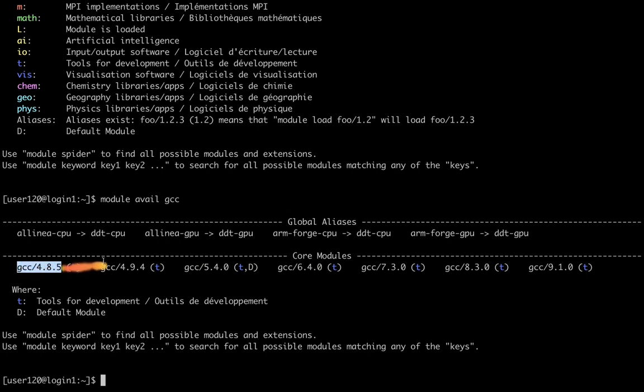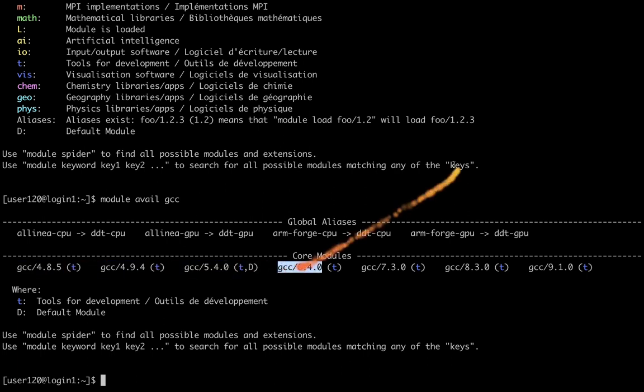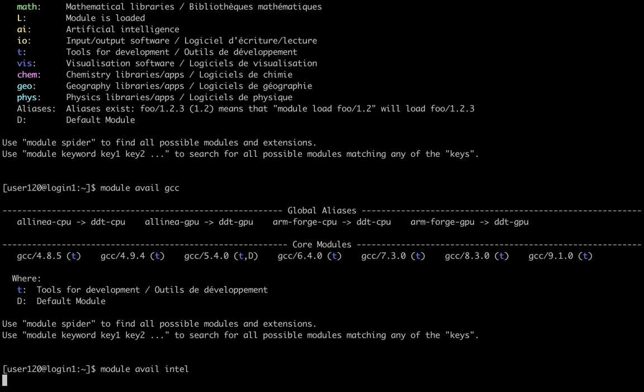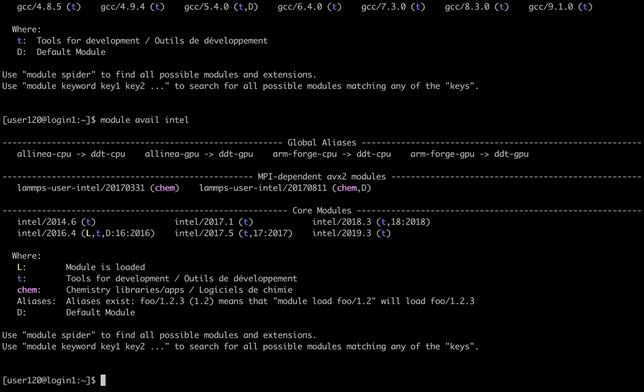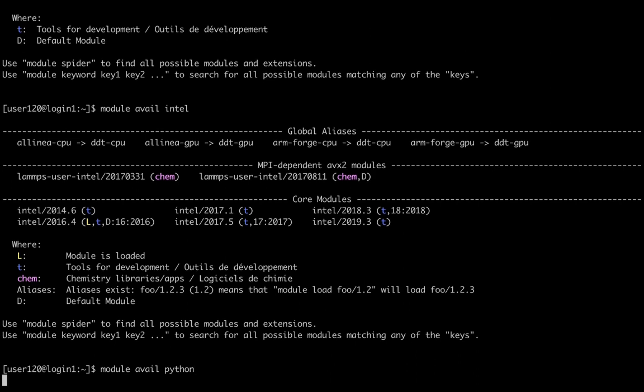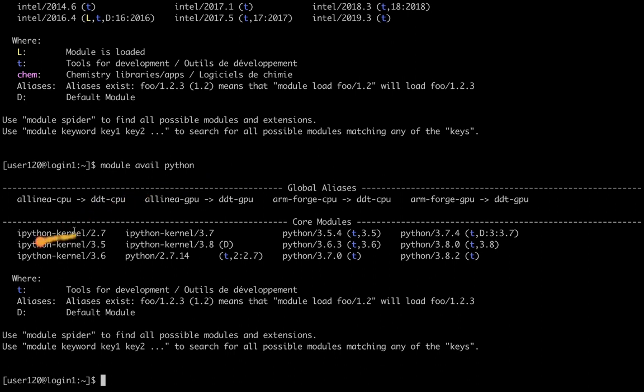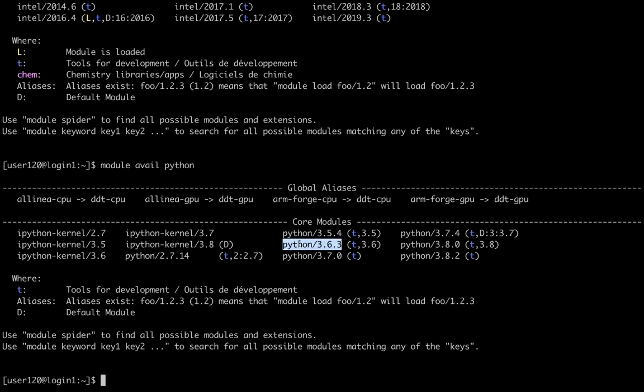If I'm interested in Intel compilers, I can type module avail intel, and that will give me a list of Intel compilers available on the system, and so on. Let's say I'm interested in Python. I will type module avail python. As you can see, we have both Python 2 and Python 3 installed on the system.